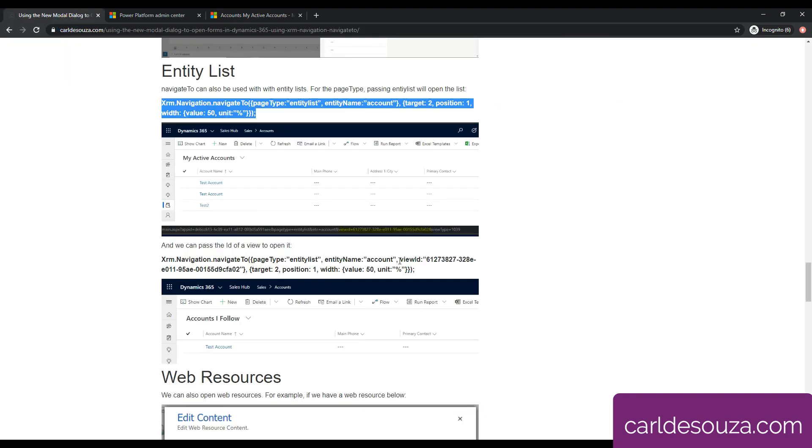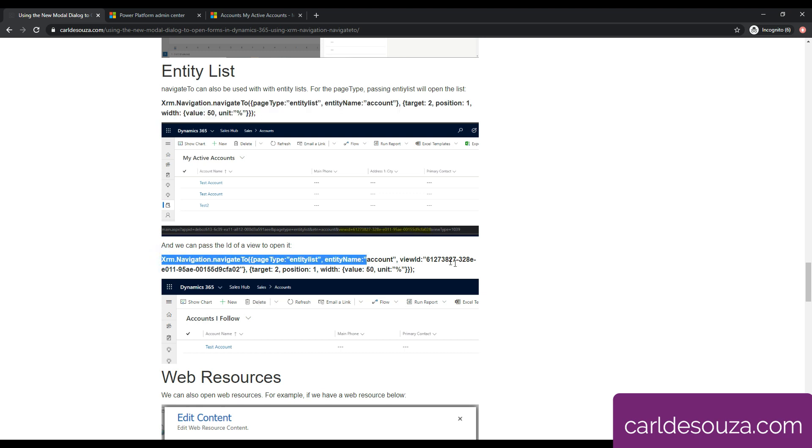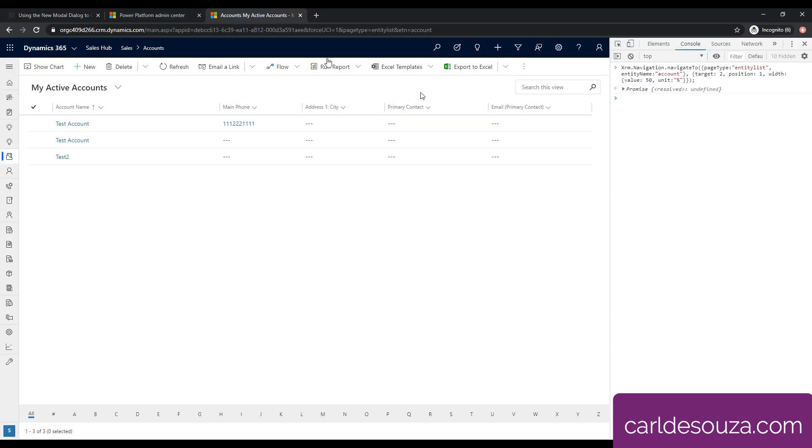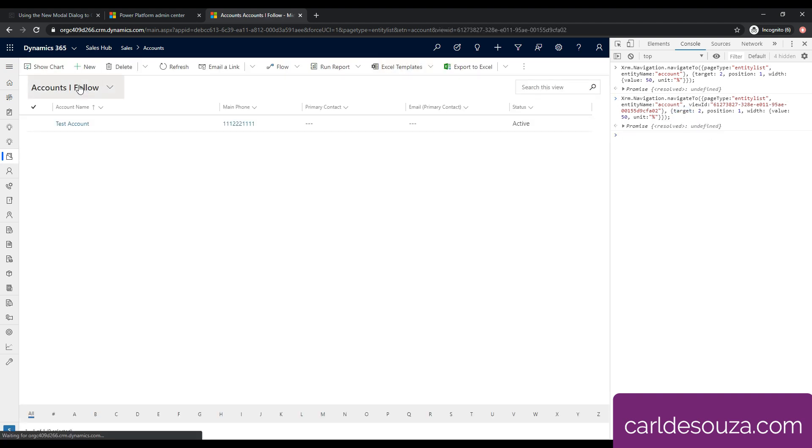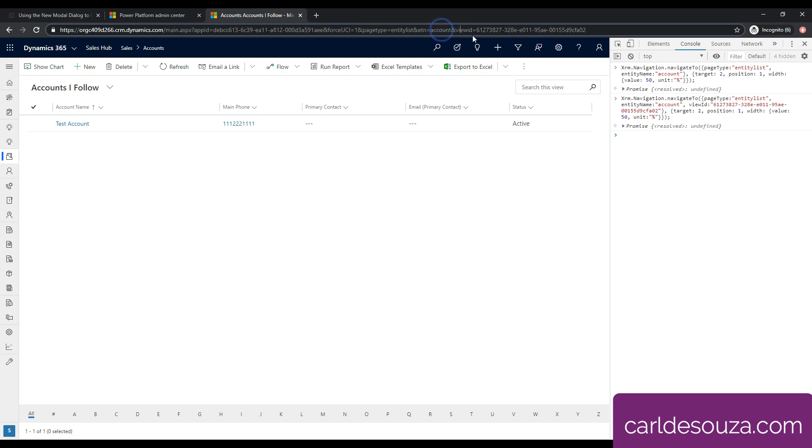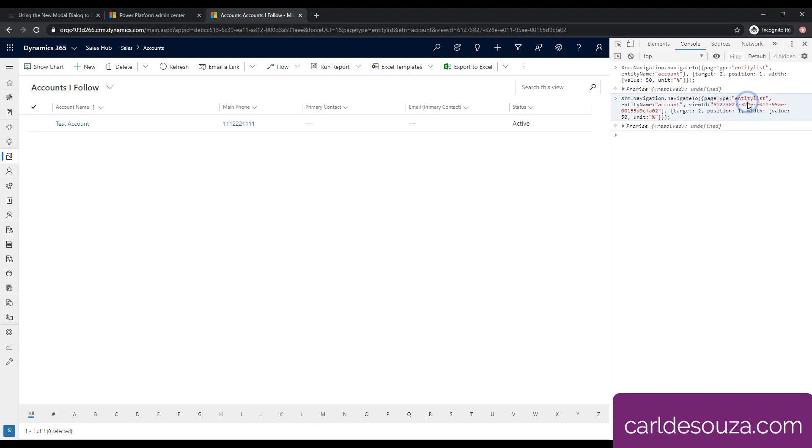If we wanted to run and open a specific entity list, we can use this code here. I'm going to grab this, and you can see here we're passing a view ID. Click over here and paste this in and do a real quick update of these quotes again. We're opening the account, and here's the view ID. This is the guid of the ID, and I'll show you where we get that in a second. So again, entity list, account, the view ID. We're currently on my active accounts. If I go and run this, then we're redirected to accounts I follow. We can see up here in the URL, the view ID is actually this ID here, and you can see that that's actually the same ID that I have used to open this view.